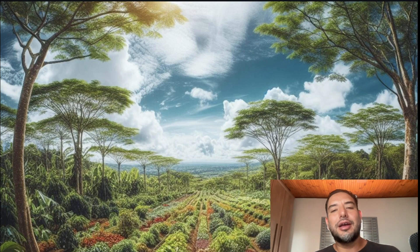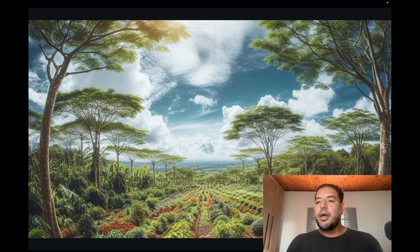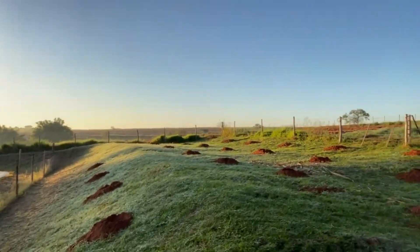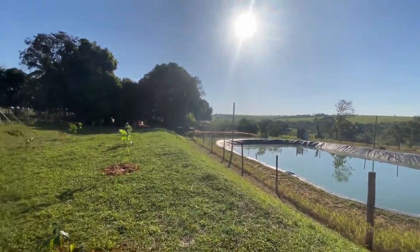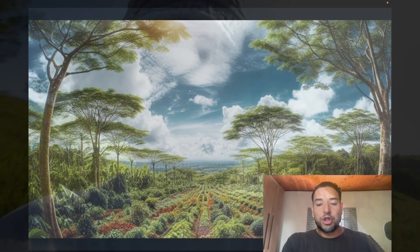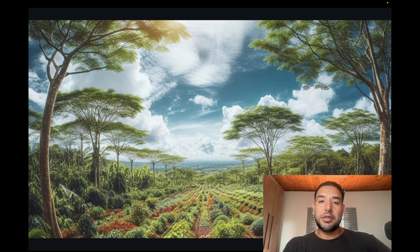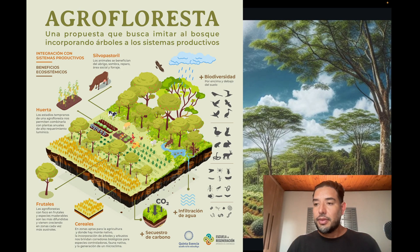In today's video we're going to be talking about agroforesta, or in English, agroforestry. Before we start, I want to give you a little background of how I discovered this. Currently I'm living in Brazil — I've been here for one year — and on the land I'm calling home, the owners wanted to reforest the place, so I helped with that process: getting the trees, planting them. I was researching how to take care of these trees, and in that process is where I discovered agroforestry, or agroforesta as they call it in Brazil.